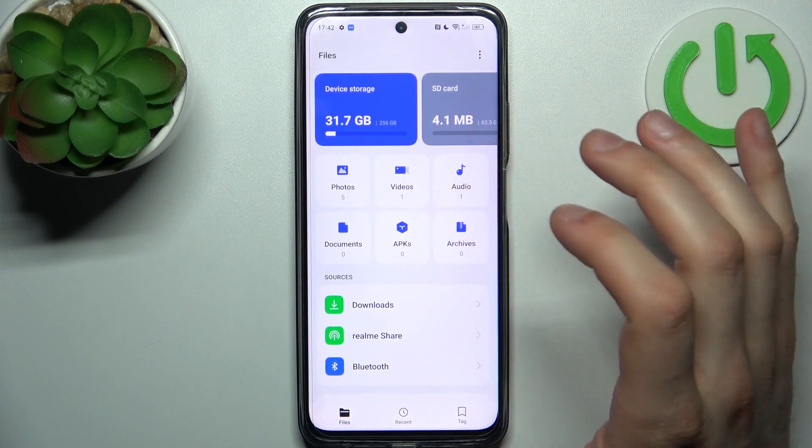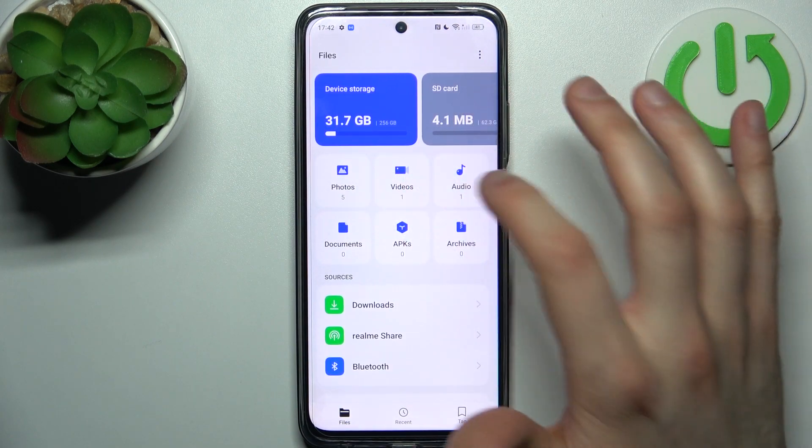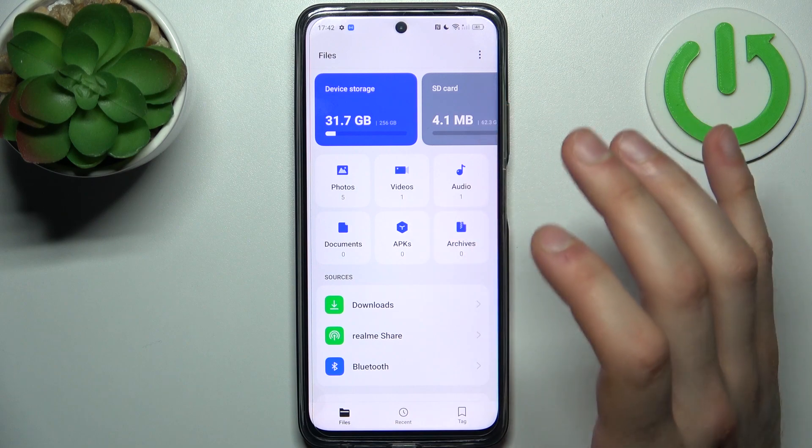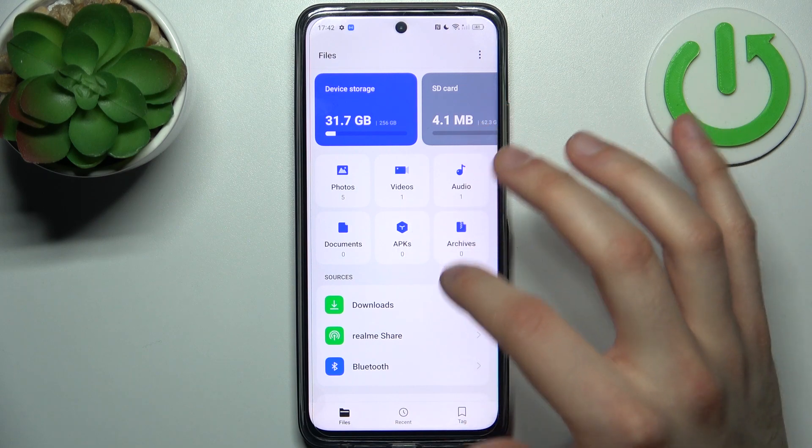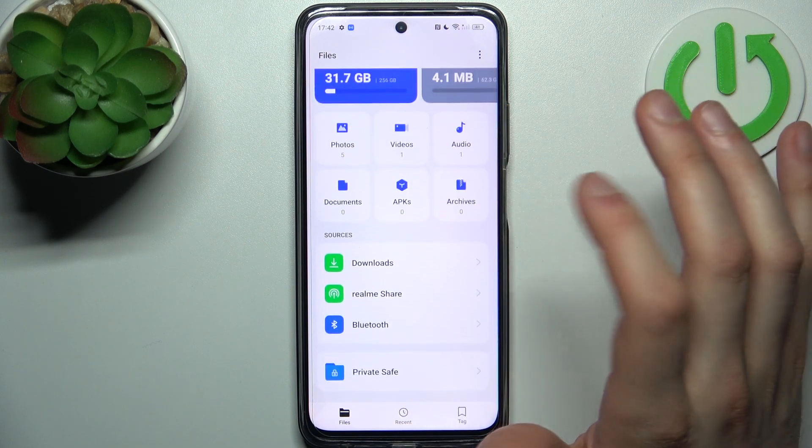So we can transfer photos, videos, audios, documents, APKs, and also archives.